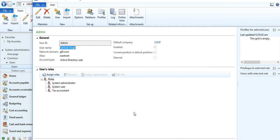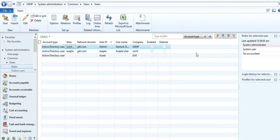And I have assigned system administrator, it means all roles it's getting. And close the form.